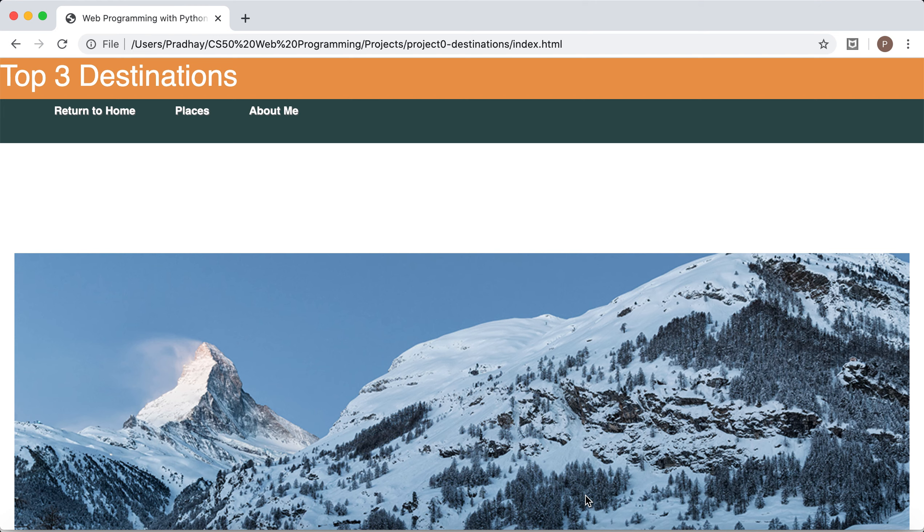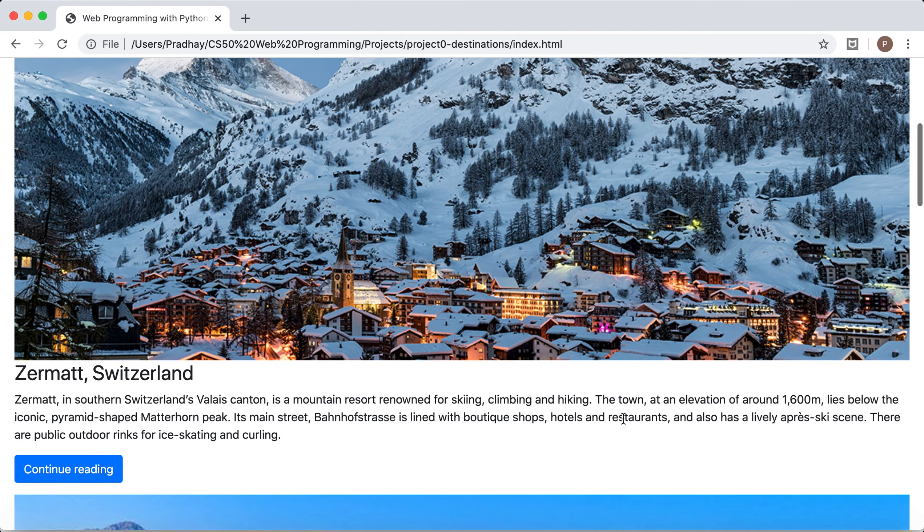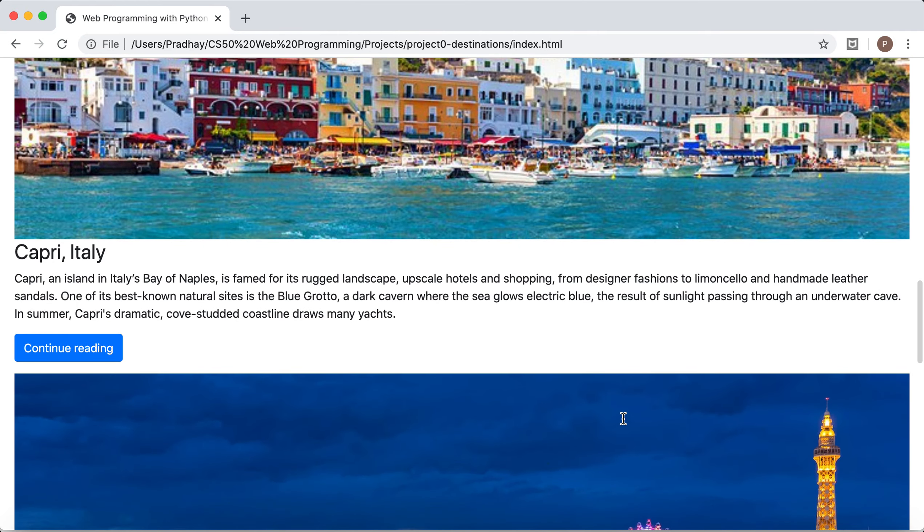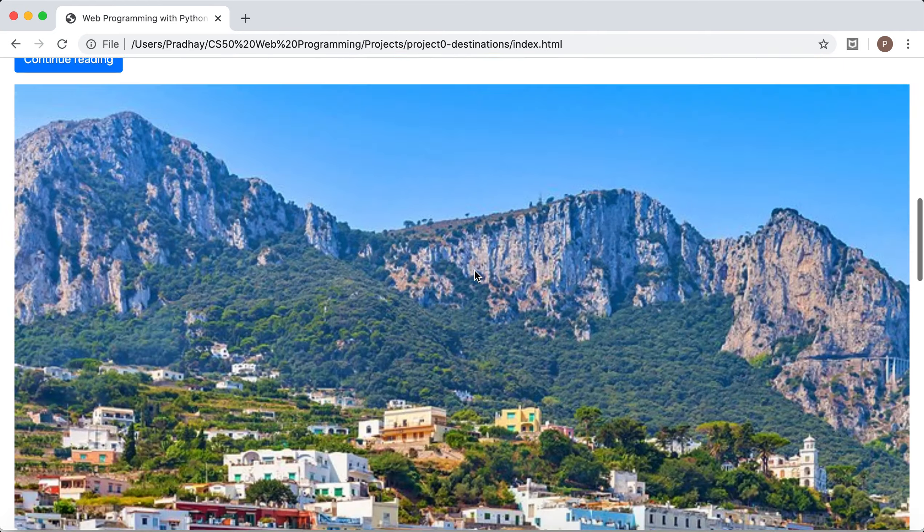For this project I've created a web page referring to the top three destinations that I've visited throughout my traveling experiences. These locations are respectively Zermatt Switzerland, Capri Italy, and Las Vegas Nevada.